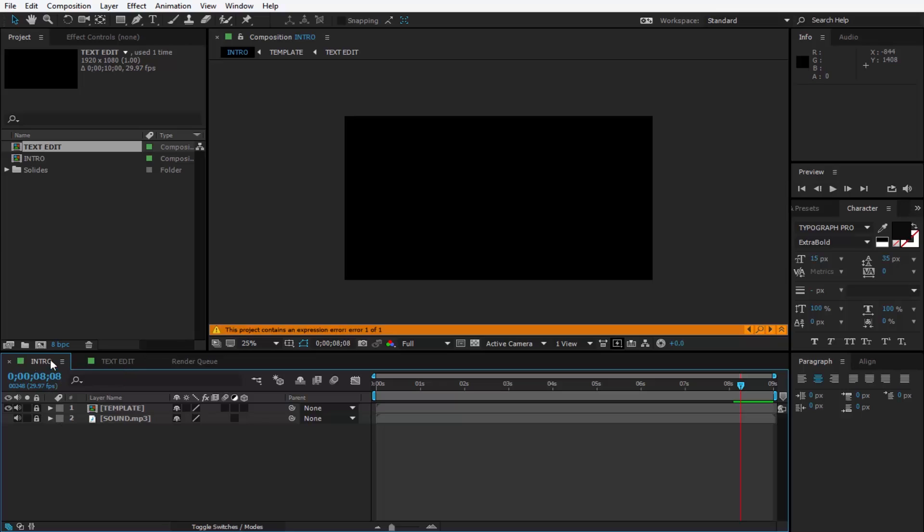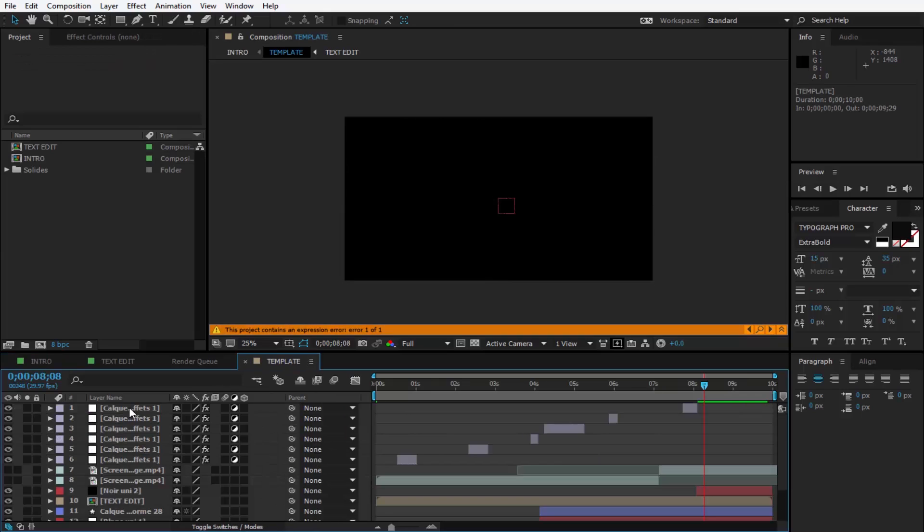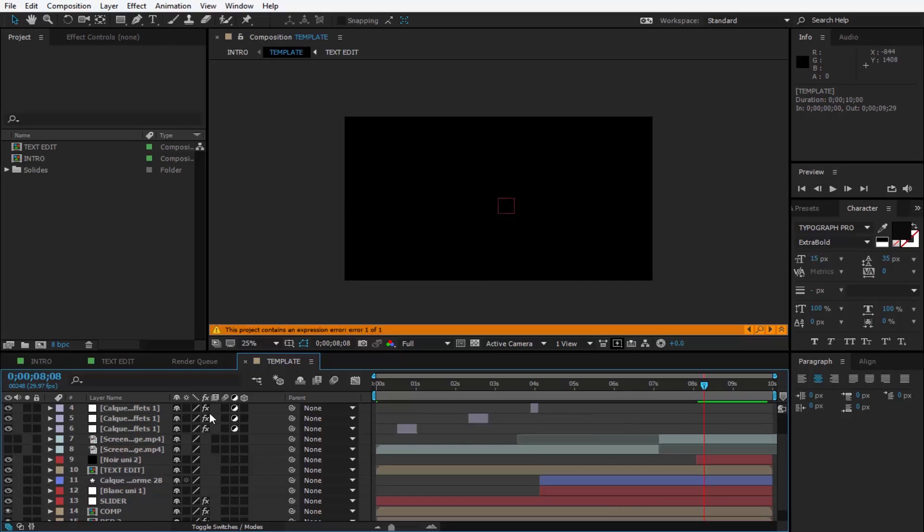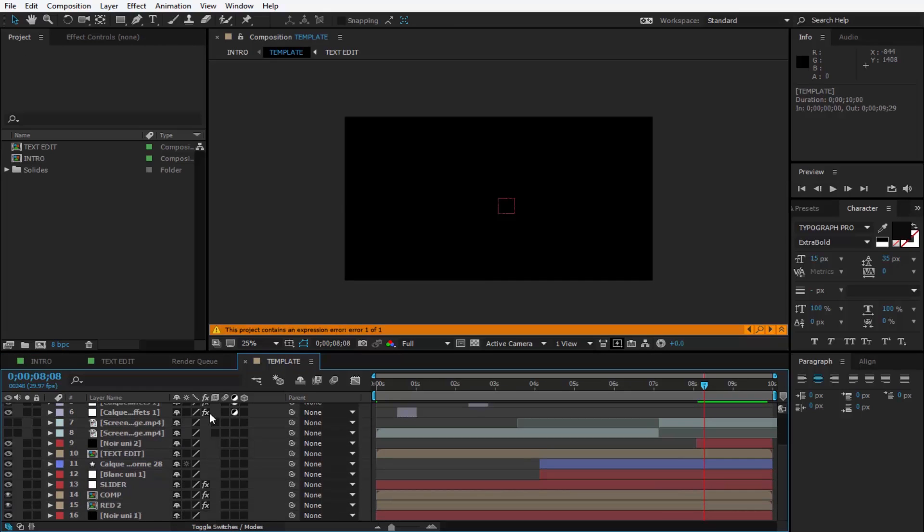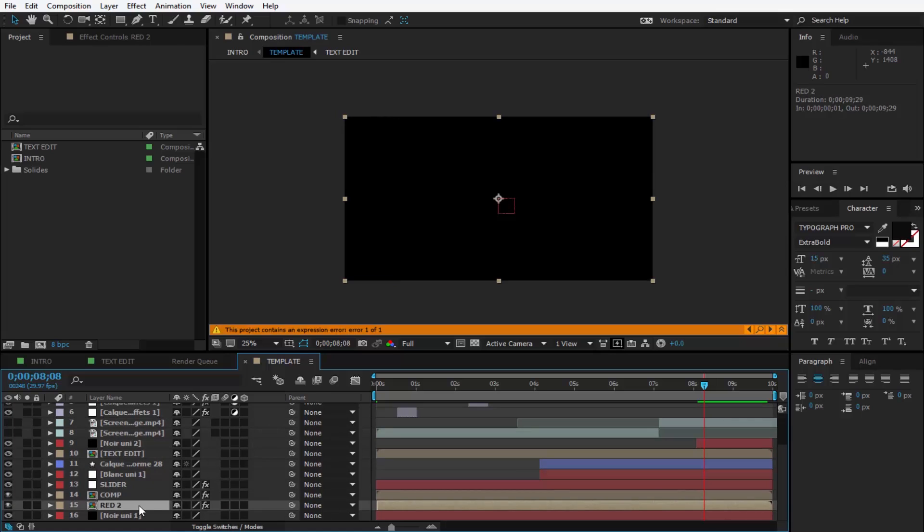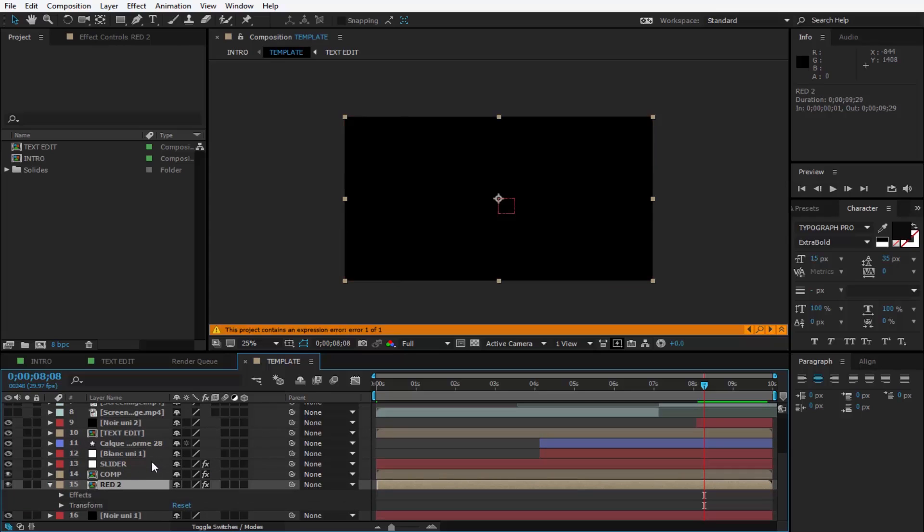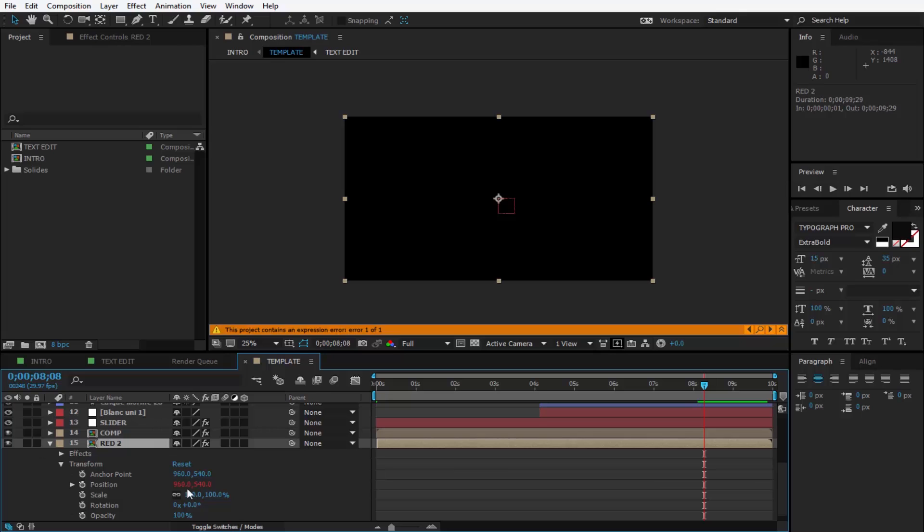Make sure you are in the Intro tab. Unlock the template composition, double-click on this composition so you open it. Scroll down to the red, click on it, and press U. If it doesn't work, you're going to have to expand it, expand the Transform, expand the Position so you can see the expression for the position right here.